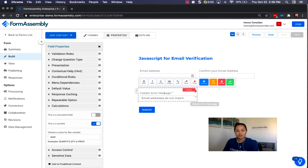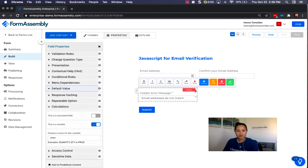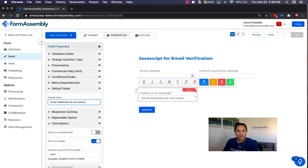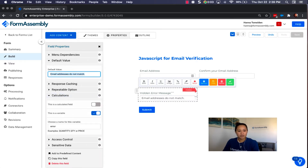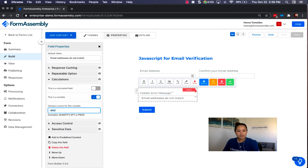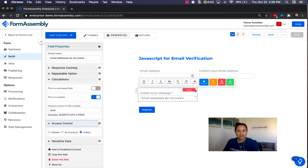This third field will be a hidden field so it's not displayed in the form. To add the default value, hit Options and under Field Properties go to Default Value — you can type whatever error message you want, but here we have it as 'email addresses do not match.' We are also making this field a variable and calling it 'error.'